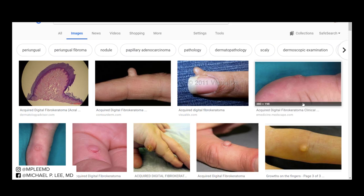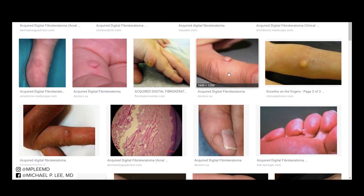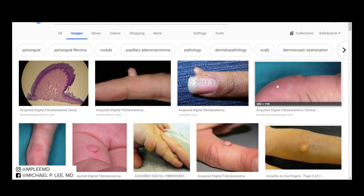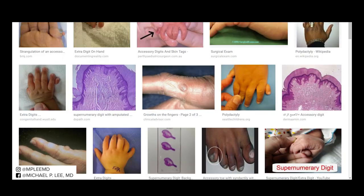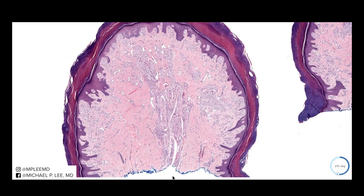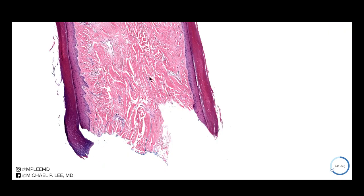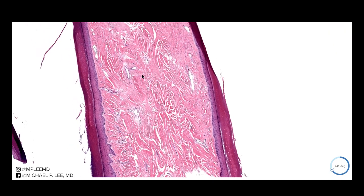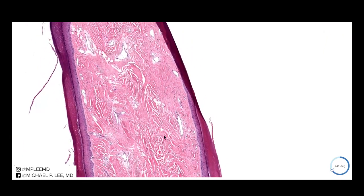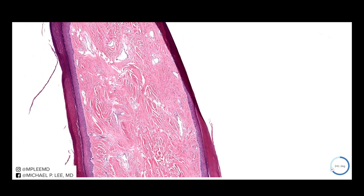So that's the main differential when you see these things. The accessory digit has nerve bundles, oftentimes oriented upwards as well. Acquired digital fibrokeratoma has no nerve bundles — just fibrovascular tissue in the center.